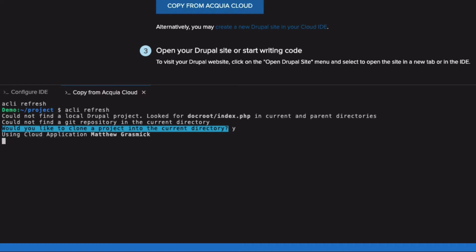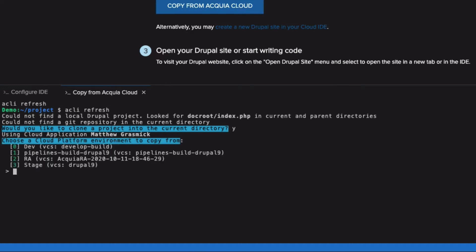You can see that it's automatically detected which application to pull from, and it asks me which environment I'd like to copy things from: Dev, a pipelines environment, my RA environment, or stage. You can see it says the name of the branches that are checked out to each of those environments.